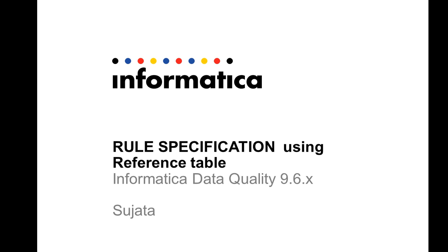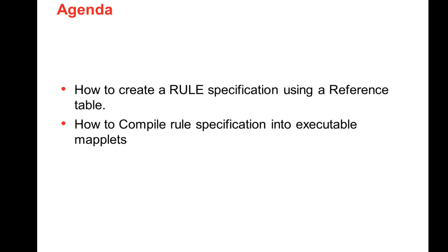Rule spec is a new feature that was introduced in Informatica Data Quality 9.6. The agenda for my presentation are how to create a rule spec using a reference table that is done from the analyst tool and how to compile a rule spec into executable maplets.